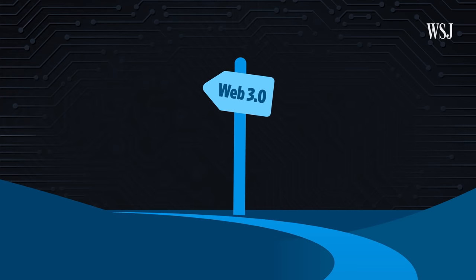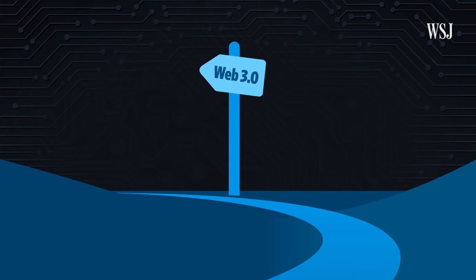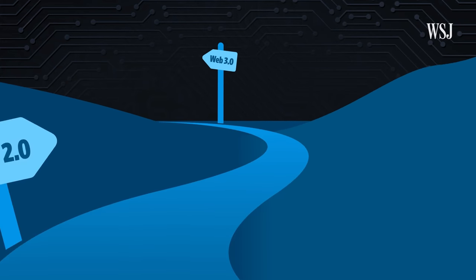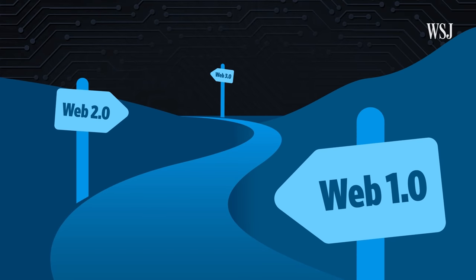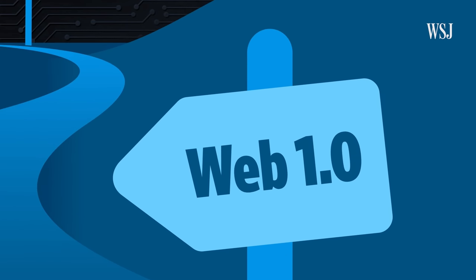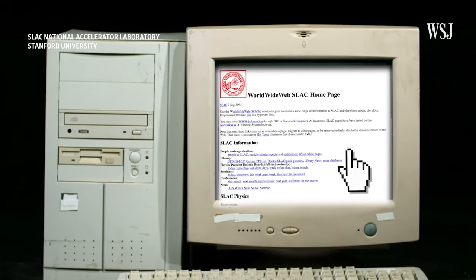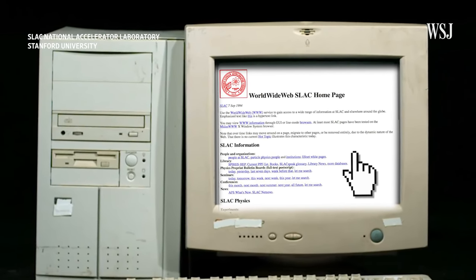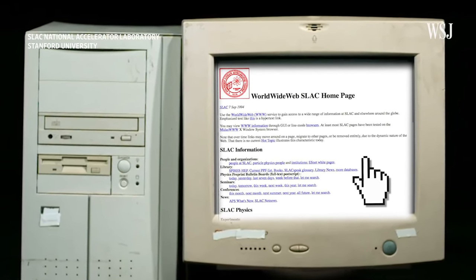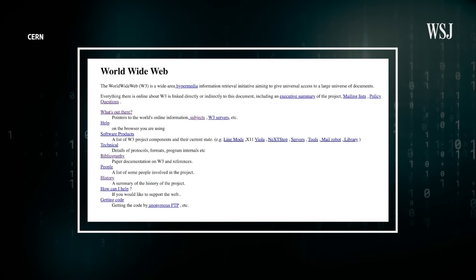To better understand Web 3.0 and what sets it apart from the web we use today, you have to go back to the early days of the internet, what experts now refer to as Web 1.0. Most of the participants were content consumers who were limited to navigating through individual static web pages. Web 1.0, for those who remember, was just raw HTML and lots of very simple web pages.